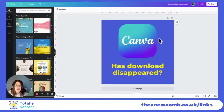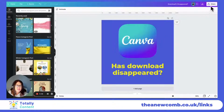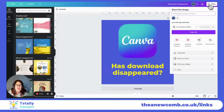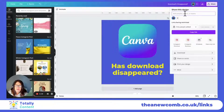So just to show you now, you've got your design. I just created a simple Instagram graphic to demonstrate. It's now found here at the top right under Share, and we can share the design with people. We can add people in and put in their email address.